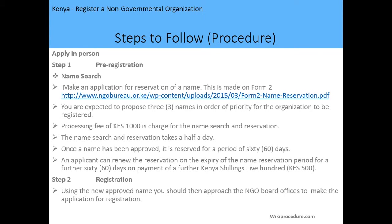A processing fee of 1,000 shillings is charged for the name search and reservation. The name search and reservation takes half a day to complete. Once the name has been approved, it is reserved for a period of 60 days. Applicants can renew the reservation upon expiry for a further 60 days by making a payment of 500 shillings.